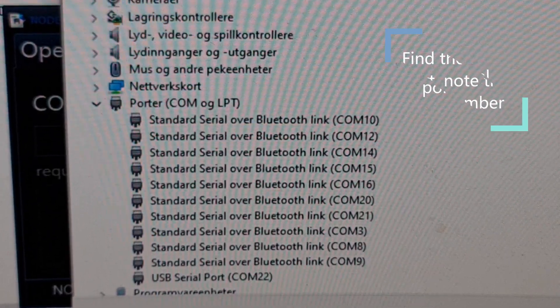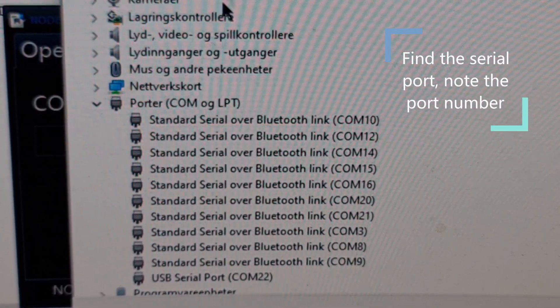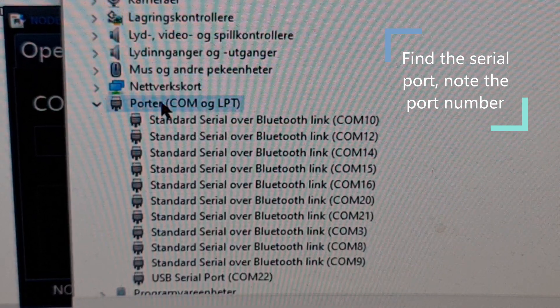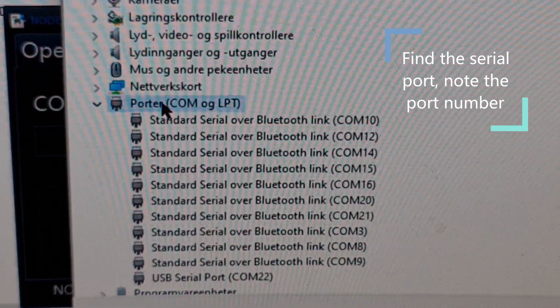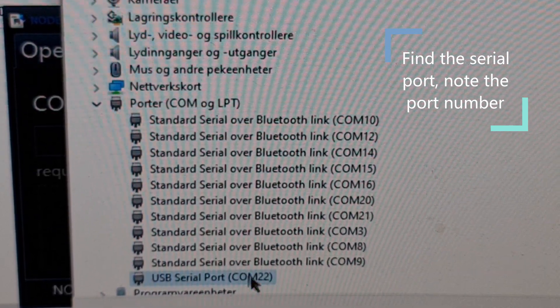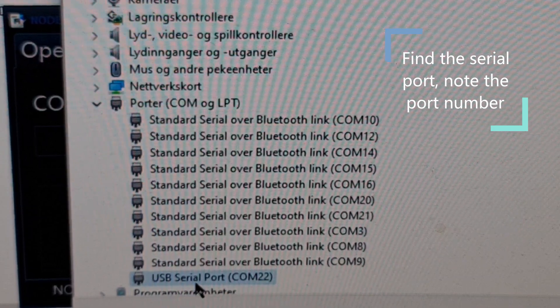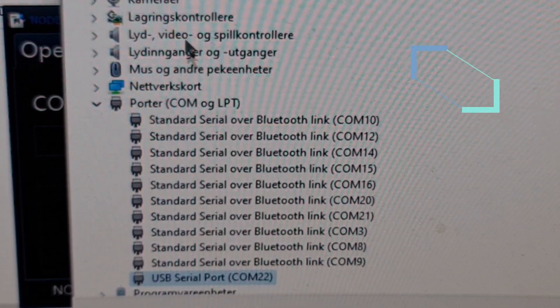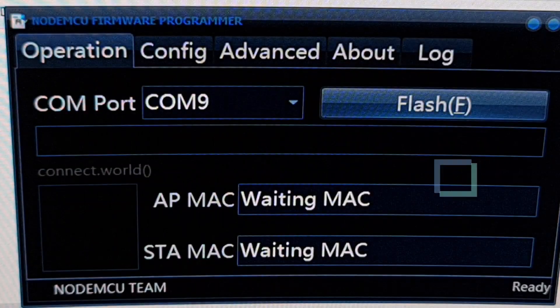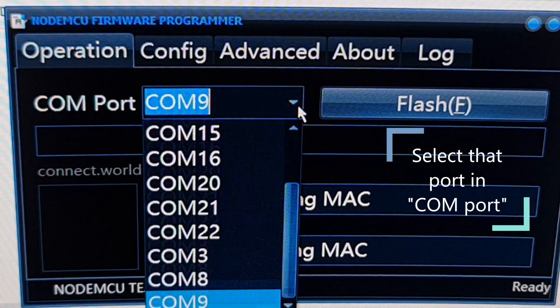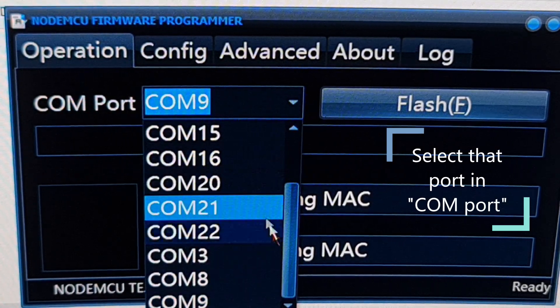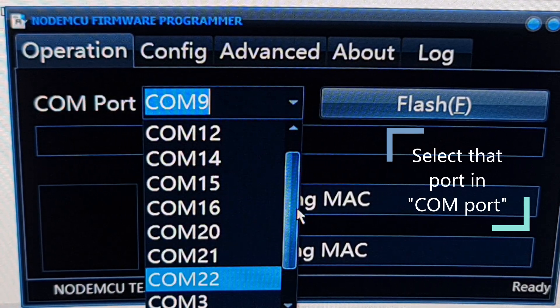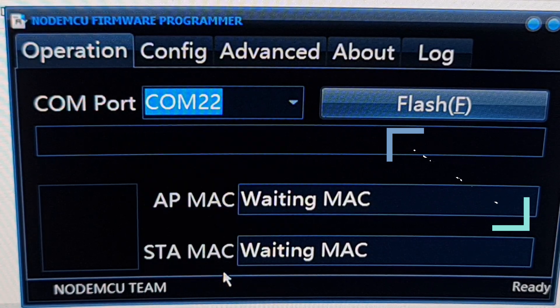Now I've plugged in my USB cable and I had a look at my COM ports. What I see here is that port number 22 is a USB serial port. This is what we're going to use. Make sure that you select the right port here or it won't work at all. This one.